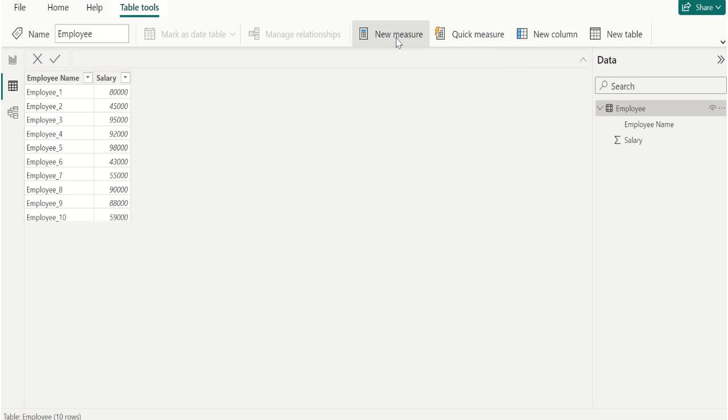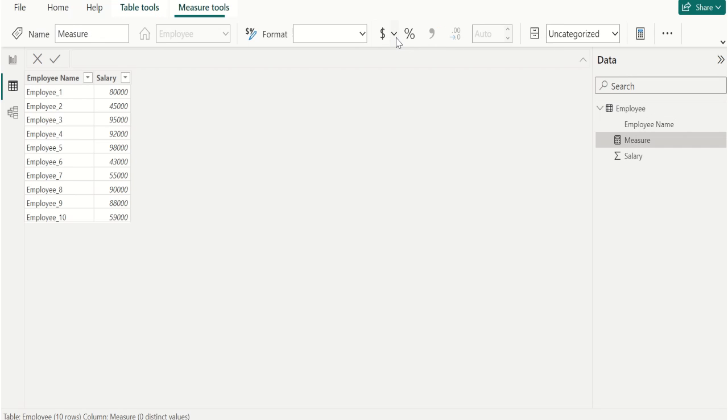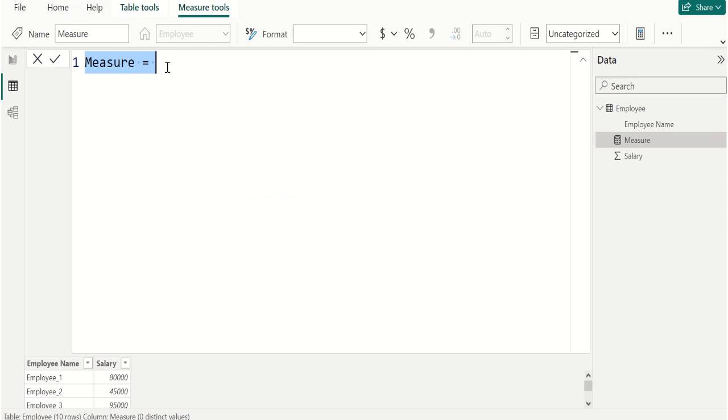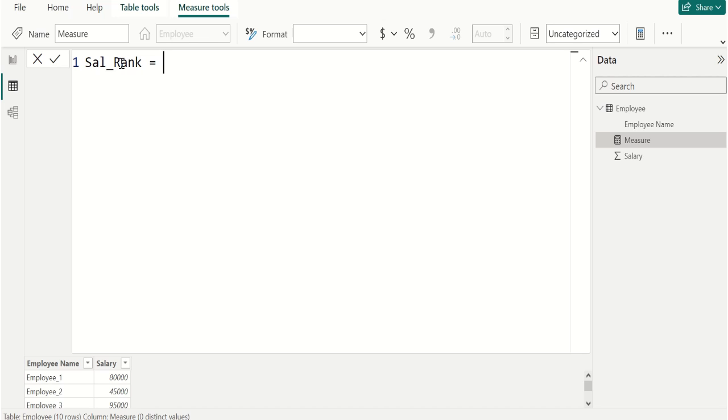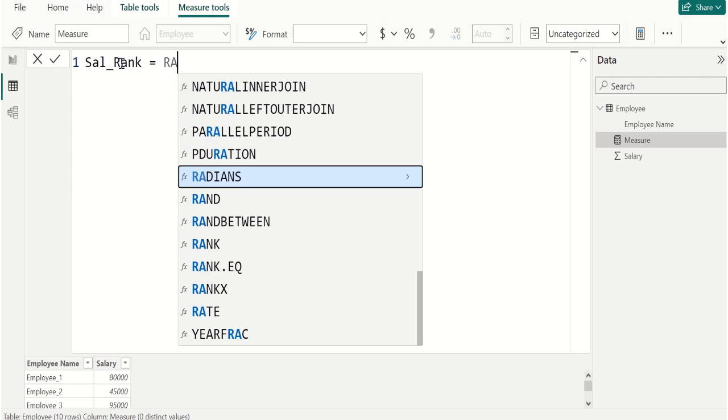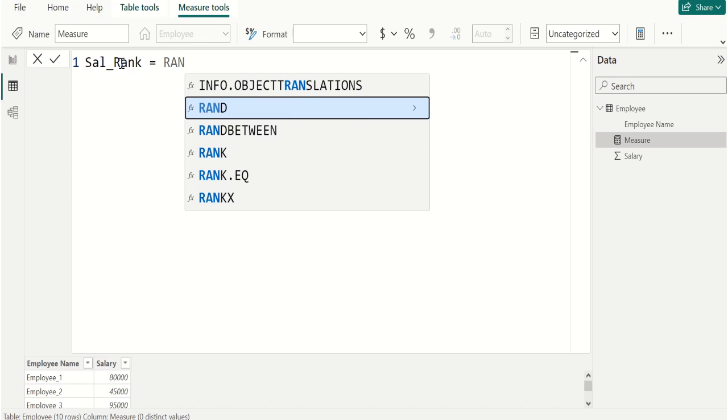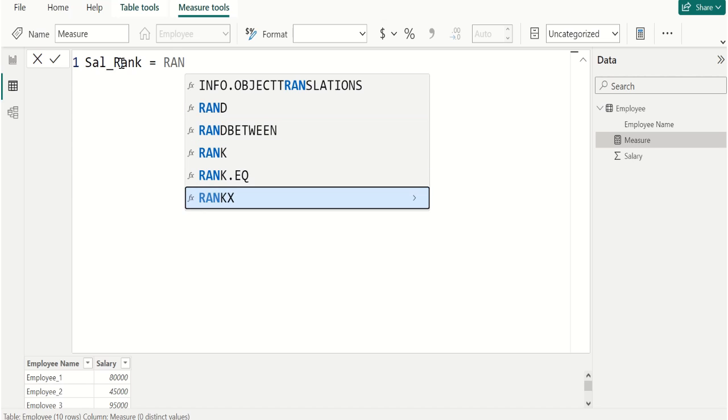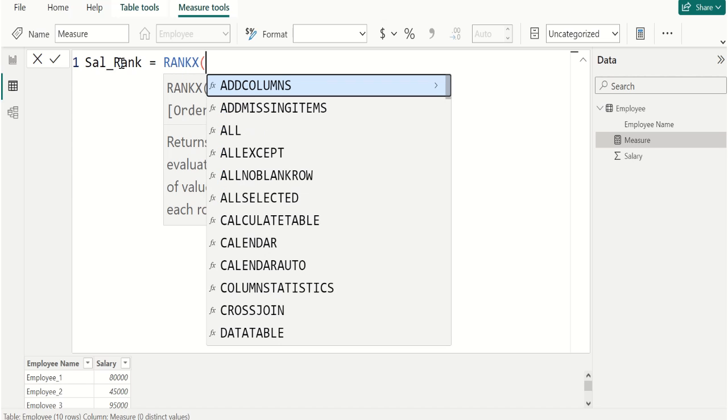To create measure, go to Table Tools tab and select New Measure. We name this measure as Sal_Rank. In this measure we use RANKX DAX function.